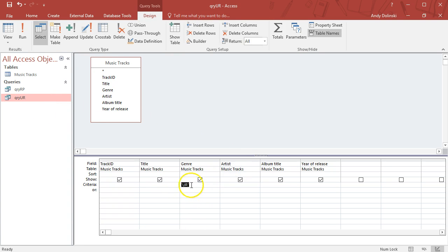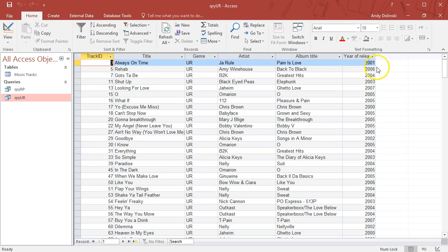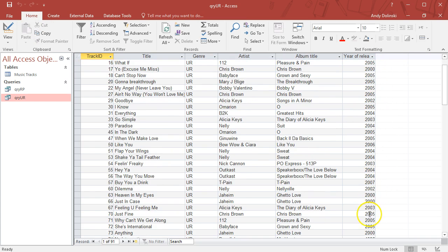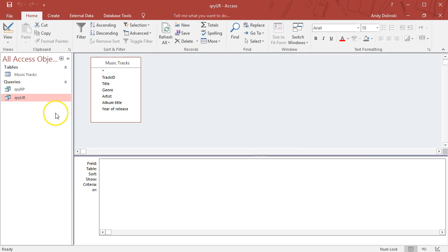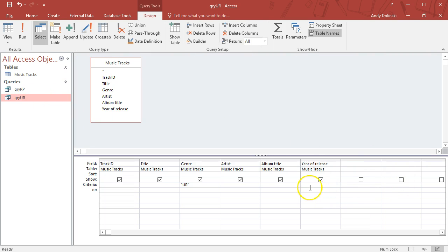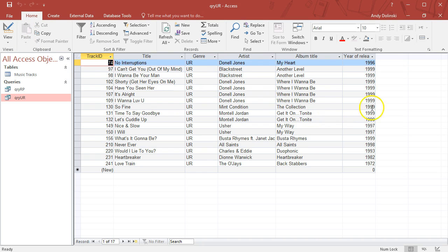Let's do a more complex query now where we'll go for urban tracks that were before a certain year. Let's have a look at the urban tracks—we've got ones from 2006, 2004. Let's say I want every urban track before 2000, so I'll do the less than sign and stick in 2000. Now I've got a complex query because I've got two parameters, two criteria.